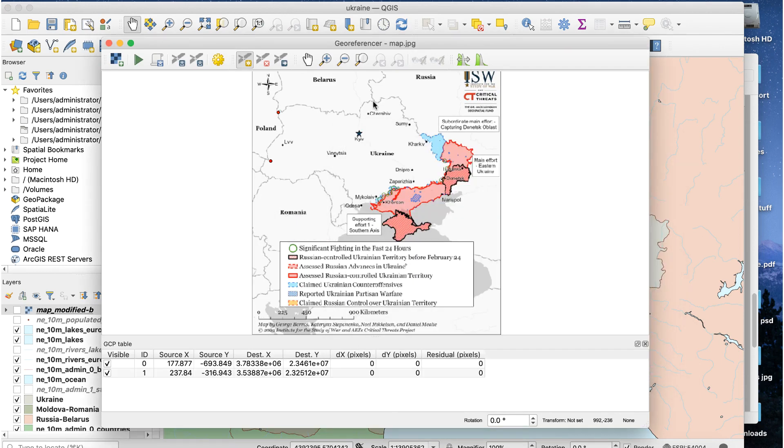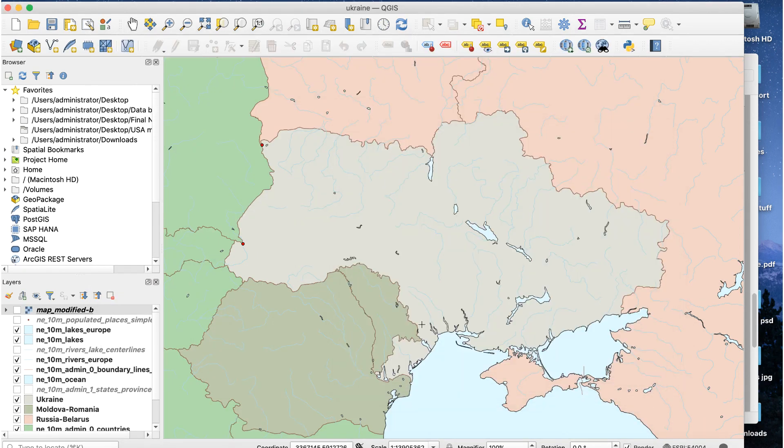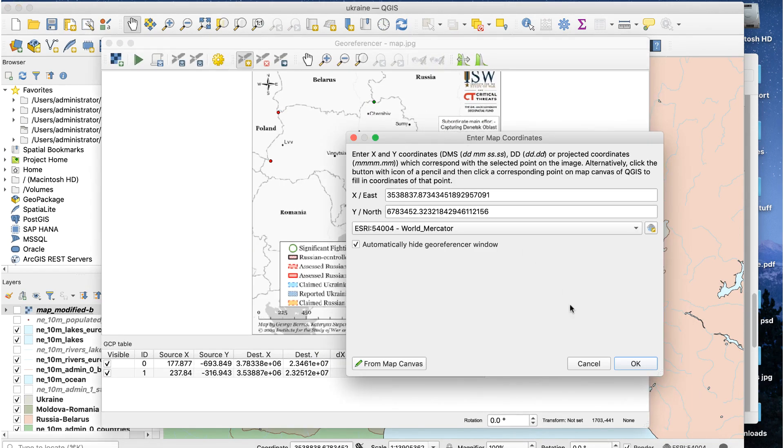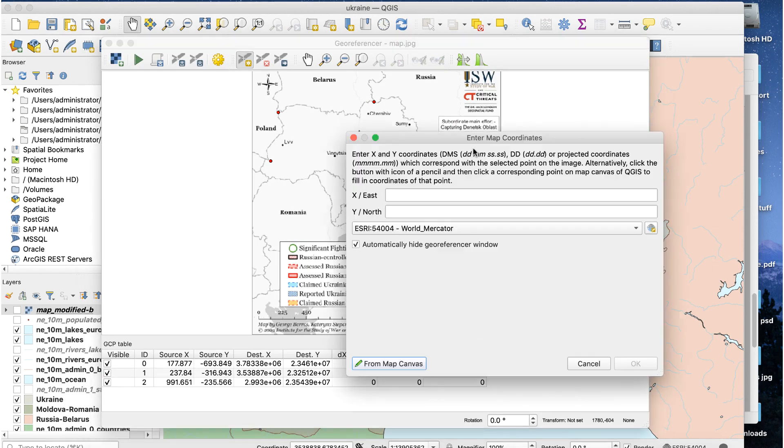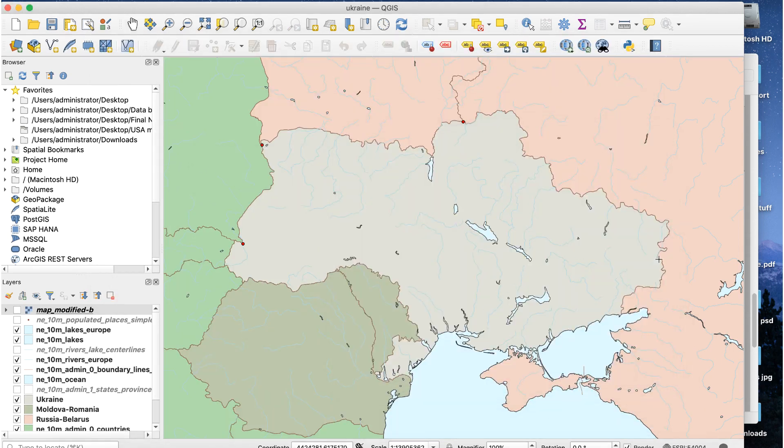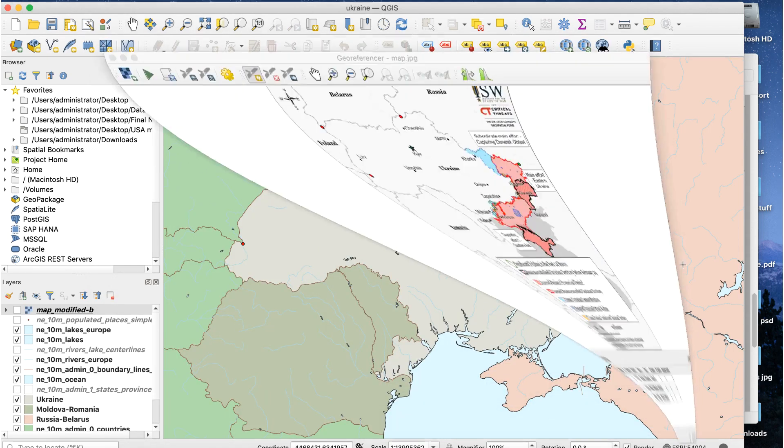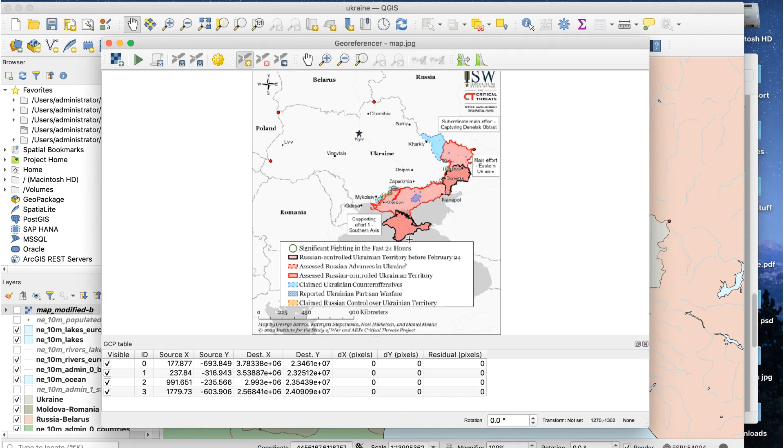Now repeat this procedure to add more control points. There's no magic number, but use at least 6. I usually use 10 to 12. The more points you add, the more accurate the transformation will be, but don't go crazy and add 100 points. Try to add points close to your area of interest and also some farther out.